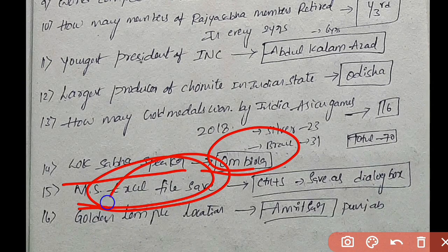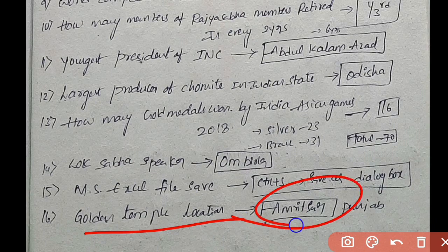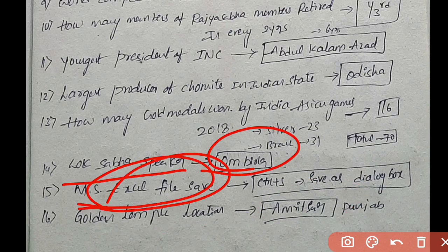The Golden Temple is located in Punjab. This covers the GS questions.